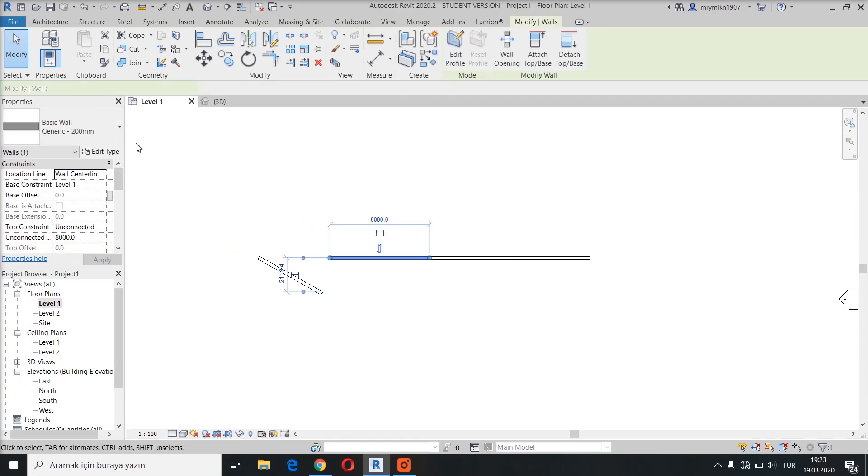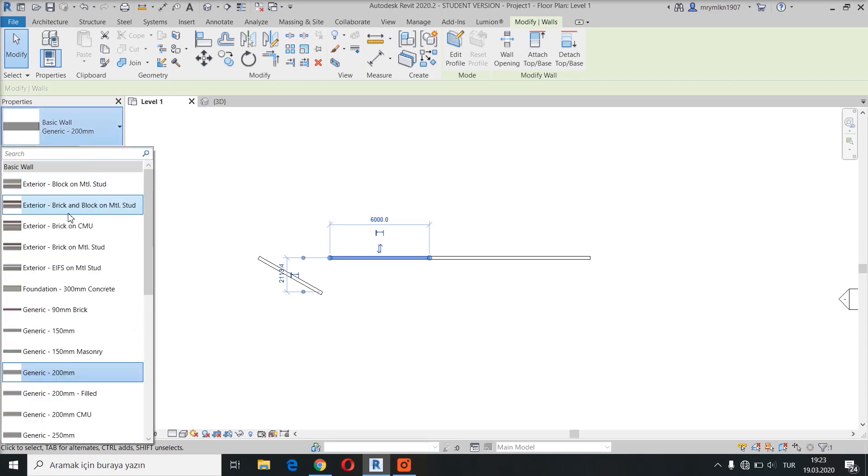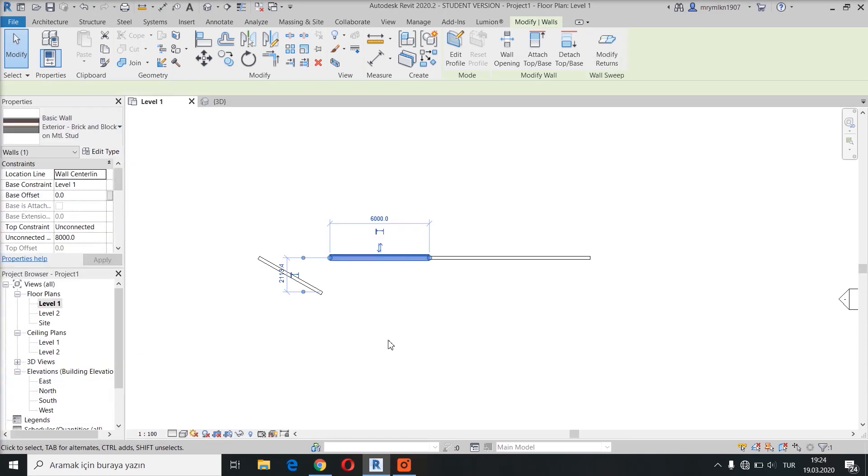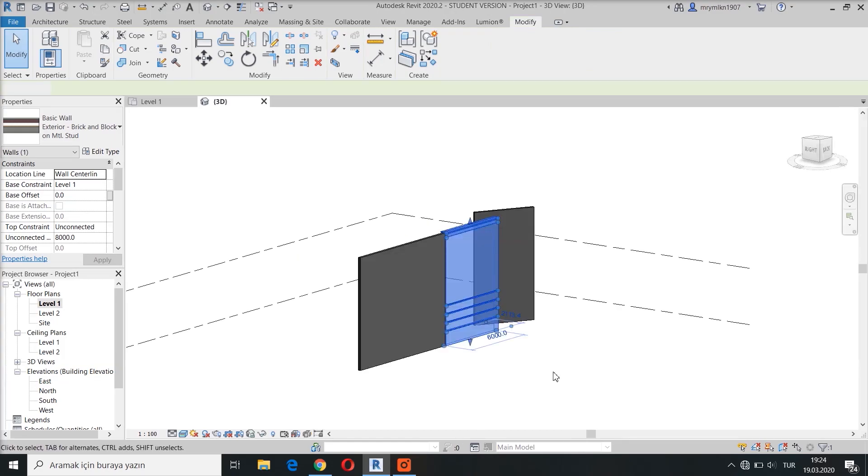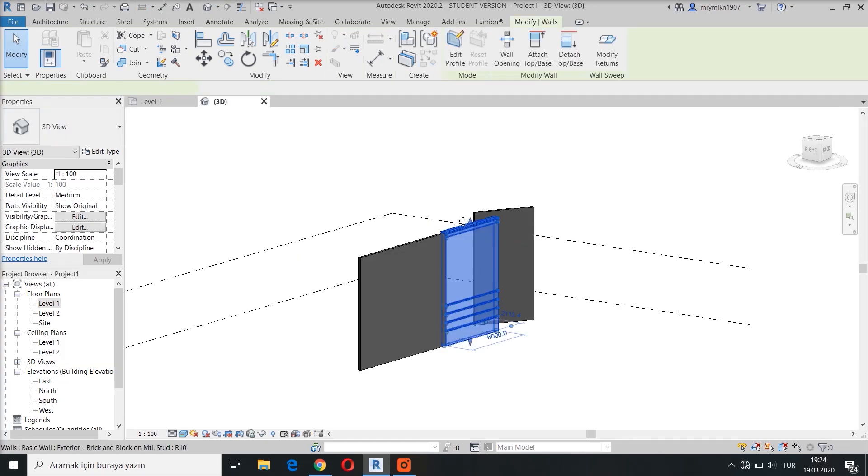And you can change its properties. Let me show you in this view. And there you go.